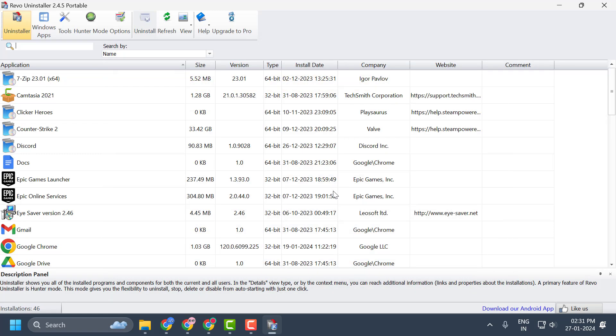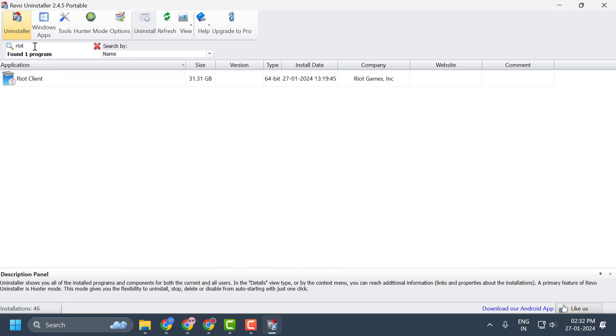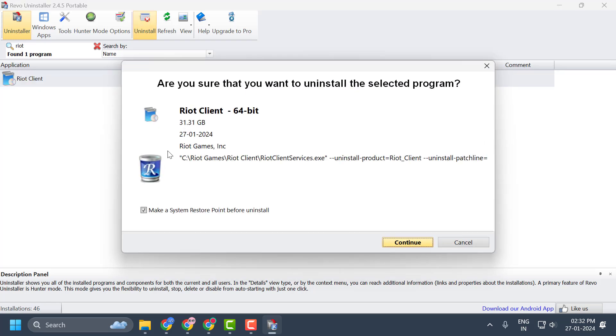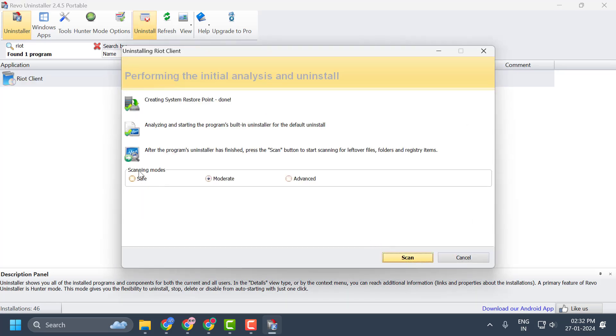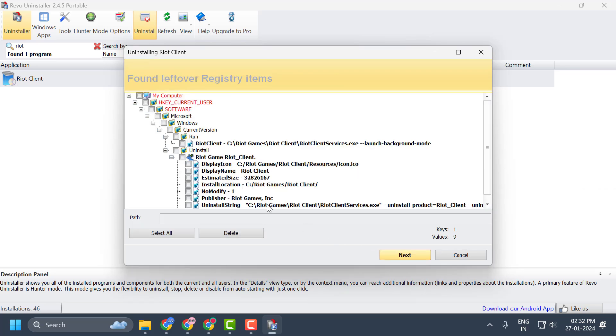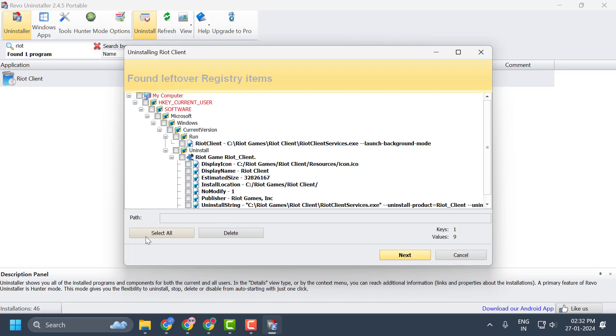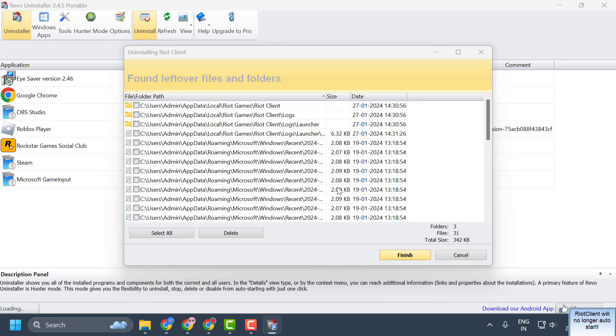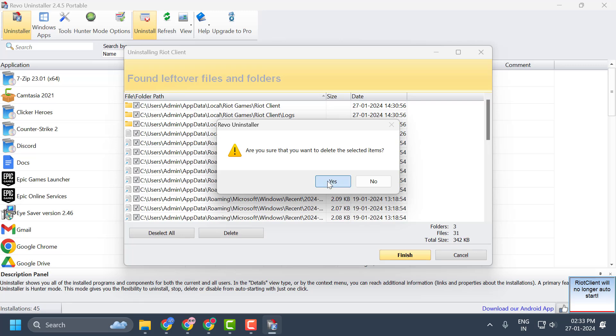Now you just need to delete the leftover registry items. Select all items over here and select Delete. Select Yes. Now select all over here and select Delete. Select Yes.